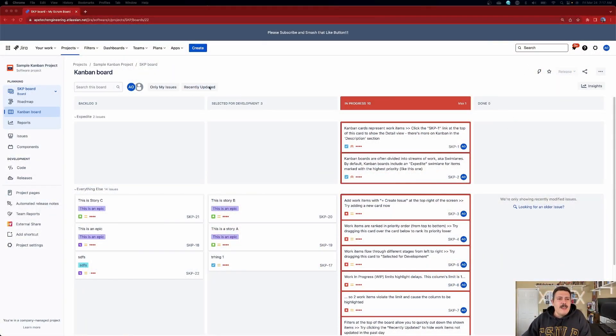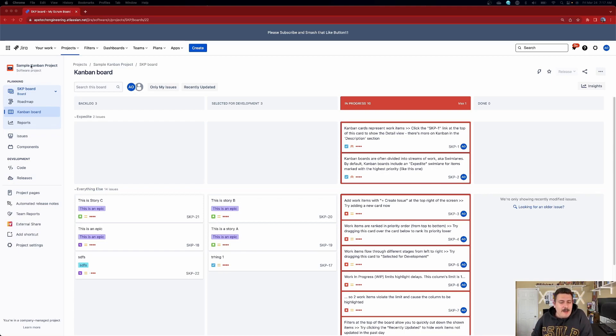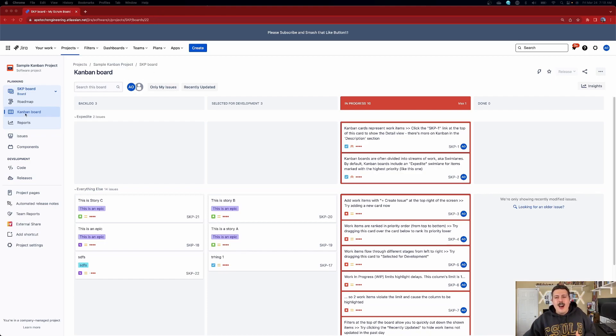Here we are inside of a Kanban style project. You might not be sure if you're actually in a Kanban style, so there are two key indicators. Indicator number one is on the left-hand side — it's going to say Kanban board. If it says active sprint board, then you are not in a Kanban style; you're in a Scrum one, and what I'm about to tell you will not apply.